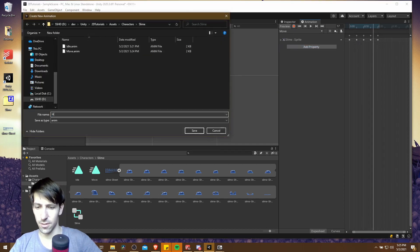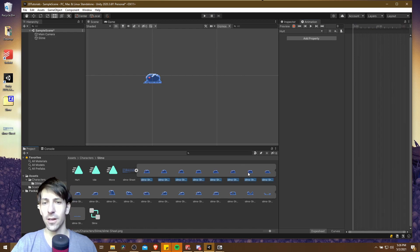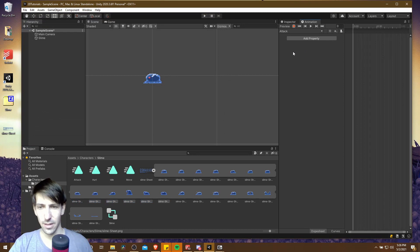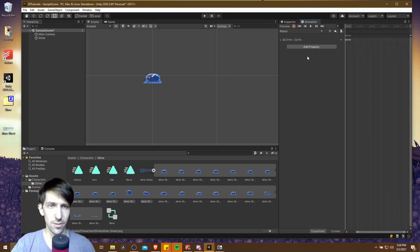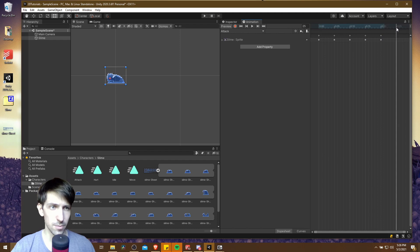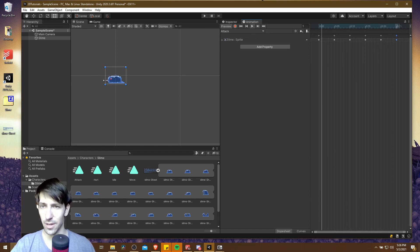Next we have the hurt animation, but looking at the archive it looks like frames nine through thirteen are actually for attack, so we'll create the attack animation first. Let's create the attack animation and grab those five frames, pull them in here, and space these out however fast we want them to play back. I'm going to copy the final frame and put it at frame 25. And there we have our attack animation.